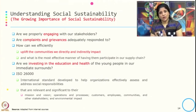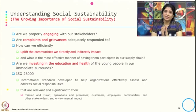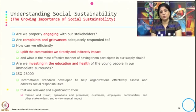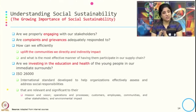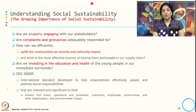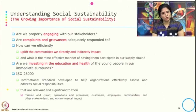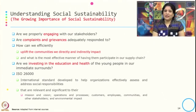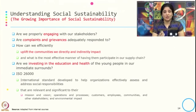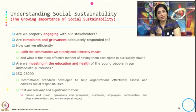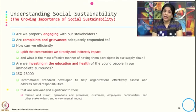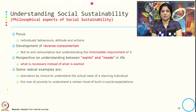If an organization wants to get certified with respect to their social sustainability activity, ISO 26000 deals with the standard related to social sustainability. This is an international standard developed to help organizations effectively assess and address social responsibility that is relevant and significant to their mission and vision, operations, processes, customers, employees, community and stakeholders, and also the impact they are creating on the ecosystem.